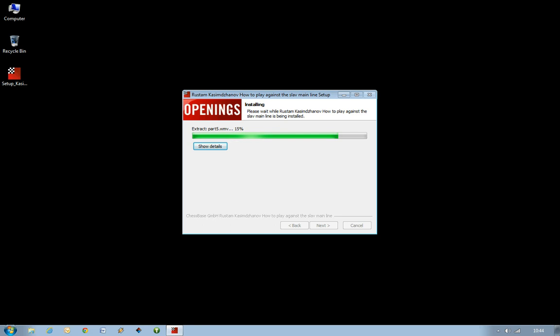You can see, as we go along, as the process is carrying on, this bar is filling up with the green. When it gets to the end, we'll know that it's absolutely completed. So, as I say, it does take a few minutes.